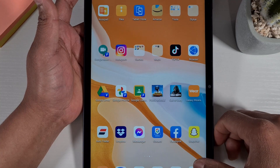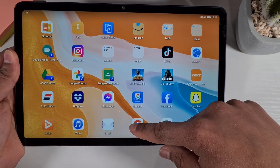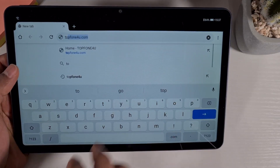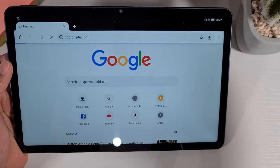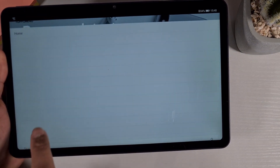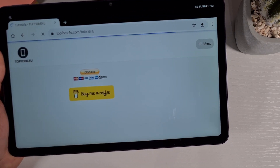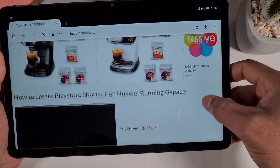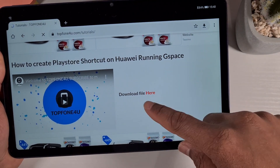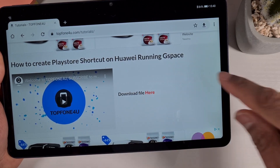The next thing you need to do is go to my website to download the shortcut for the Play Store. Tap on topform4u.com, then tap on the menu section on the right and head to the tutorial section, which is the third one from the bottom. You'll see the video on how to create a Play Store shortcut on your Huawei — just click on 'download the file here' to download.